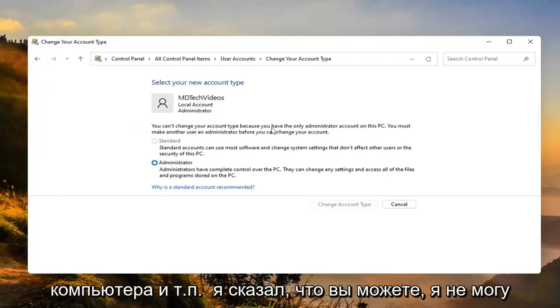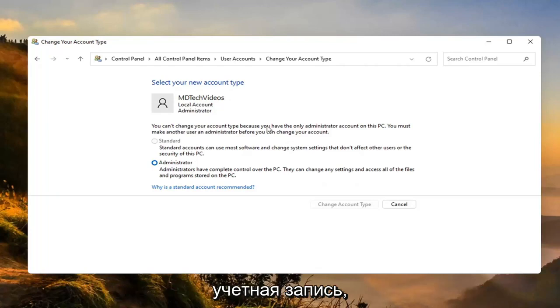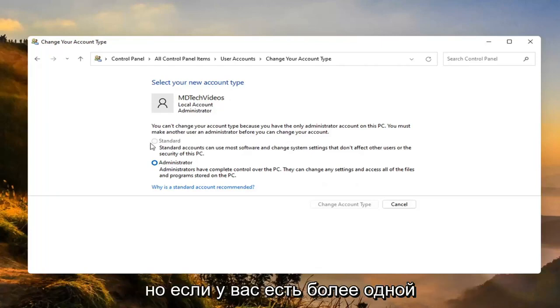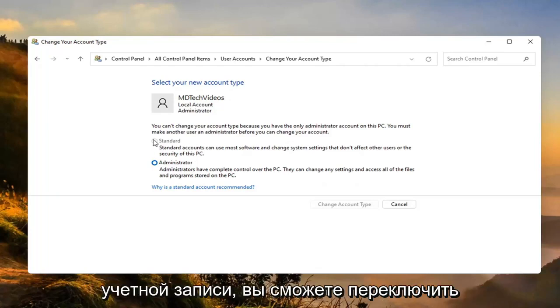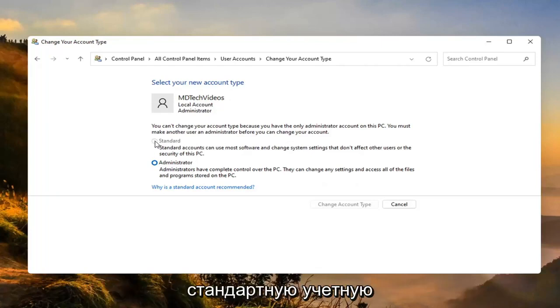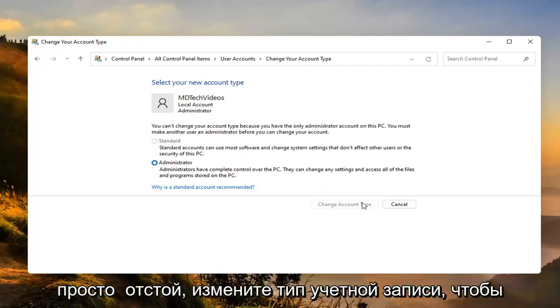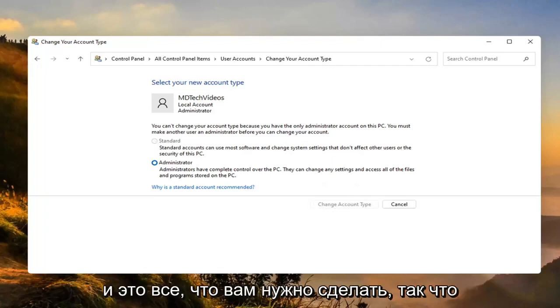I can't change it here because I only have one account. But if you did have more than one account, you'd be able to switch whichever one you want to make a standard account. Then you would just select change account type to make the change, and that's all you'd have to do.